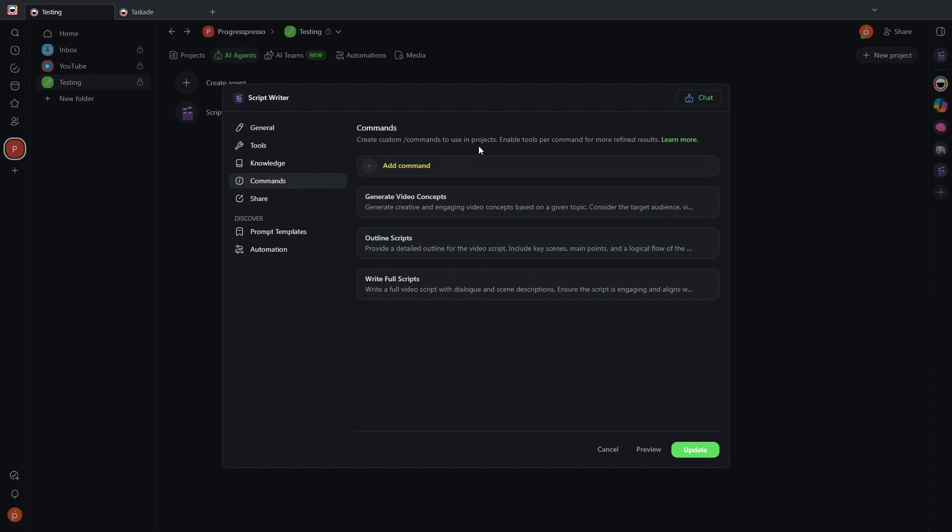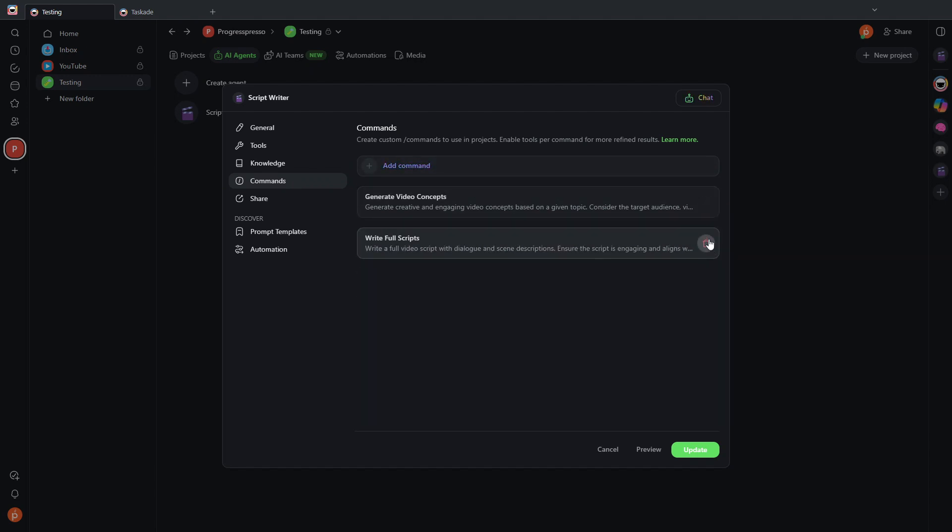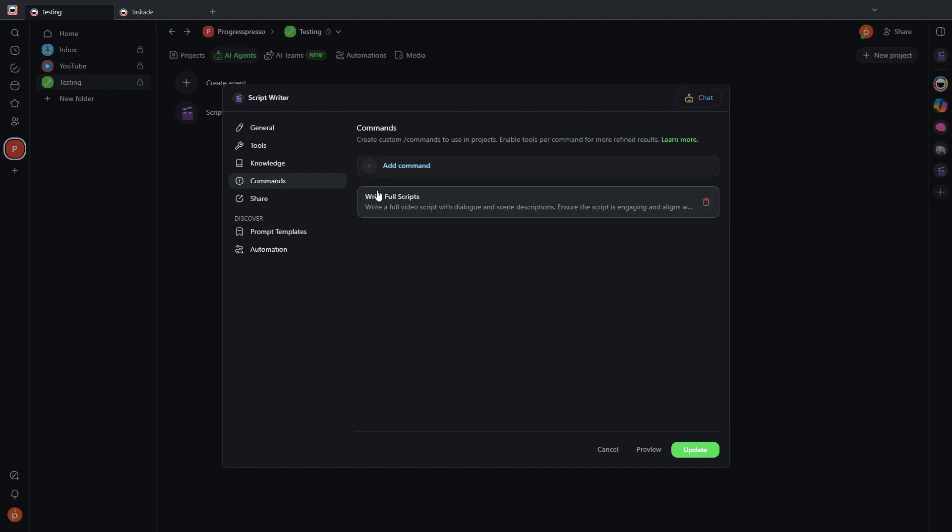And all of those would be used to train the agent. Here I can customize the commands for the specific agent. In this case, I don't want the agent to do anything else but to write full scripts. And once I'm happy with all the settings, I can click update. And of course, you can always come back and edit this if you need to.